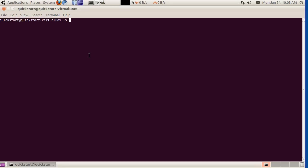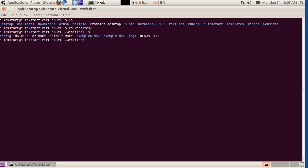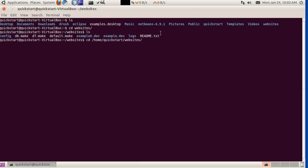If we go to ls, it's kind of like dir in Windows. ls will show you a listing of the directory you're in. If we go into the Websites folder, this is where Quickstart keeps all of its websites. This tilde is actually the home directory of the Quickstart user, so home/quickstart/websites is the same as tilde/websites.